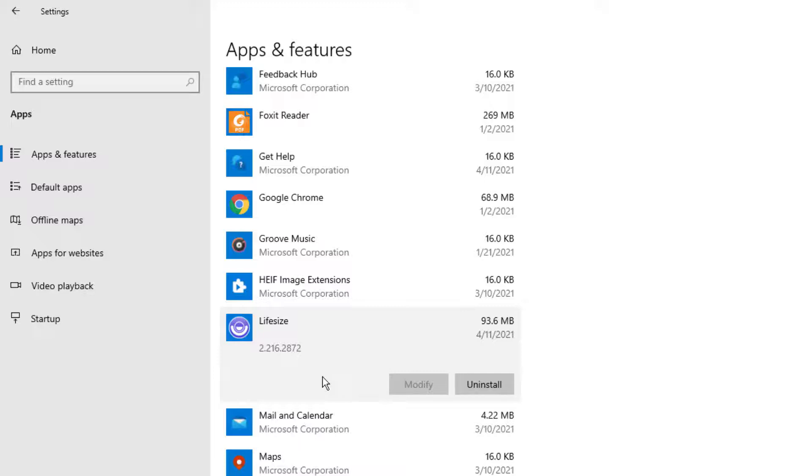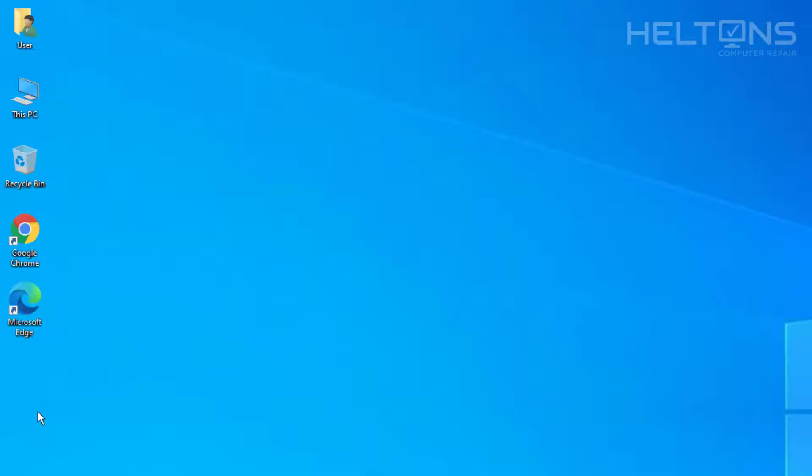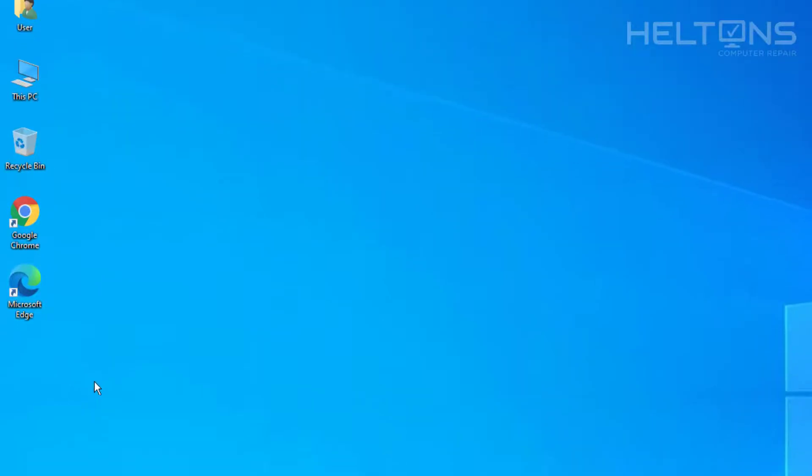So all it is is an executed .exe file or .msi file that extracts from Windows. So the program is now uninstalled.